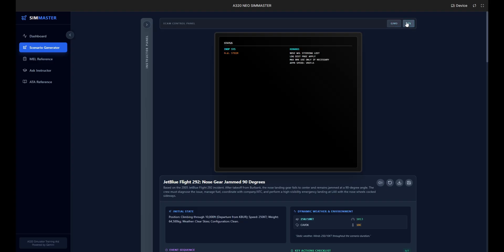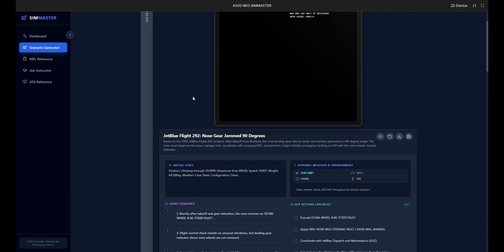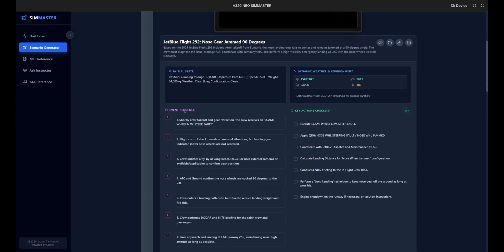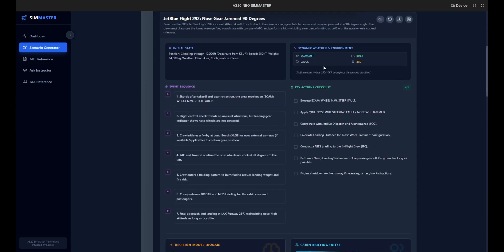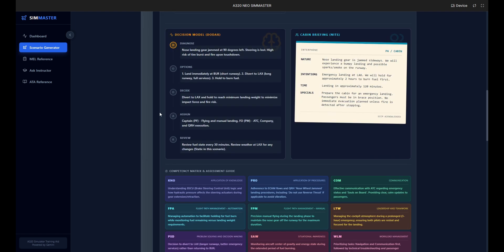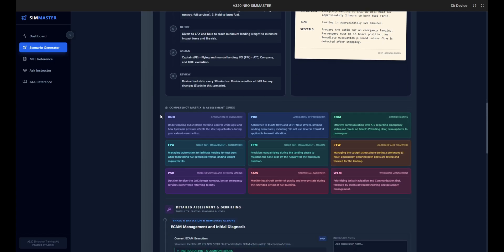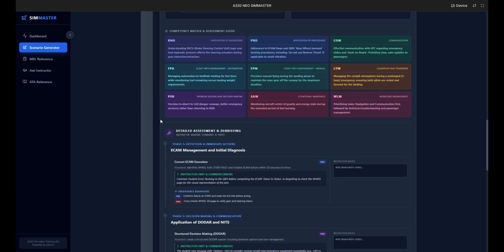At the top we have our initial states: preloaded weight, speed, and weather conditions. On the right, the instructor panel confirms the active failures: the LG shock absorber fault and the nose wheel steering fault. As we move down you can see the dynamic event sequence outlining the timeline from initial fault detection to the emergency approach.